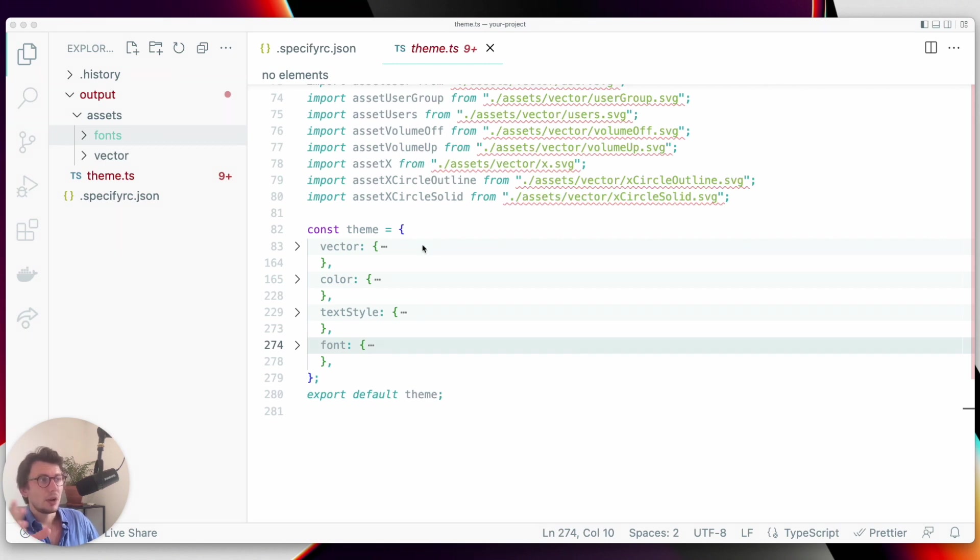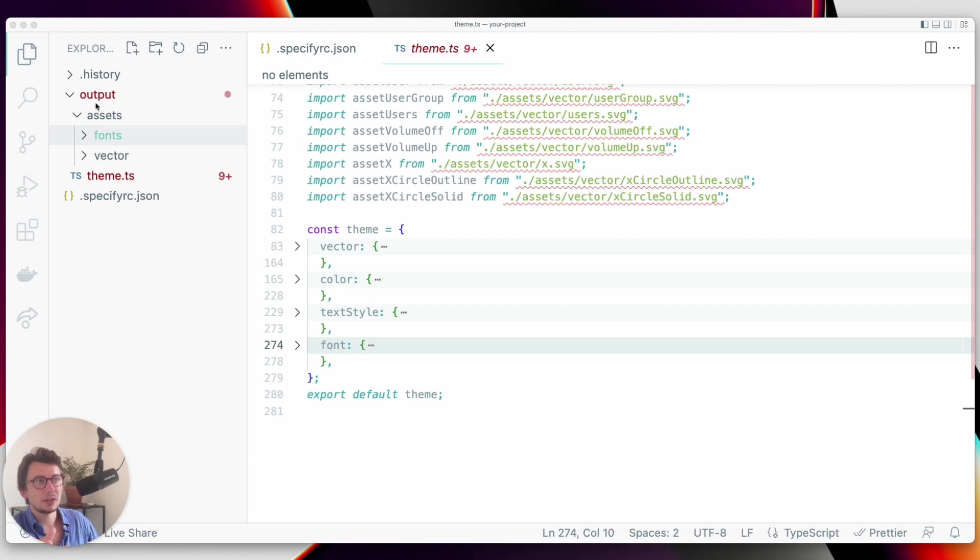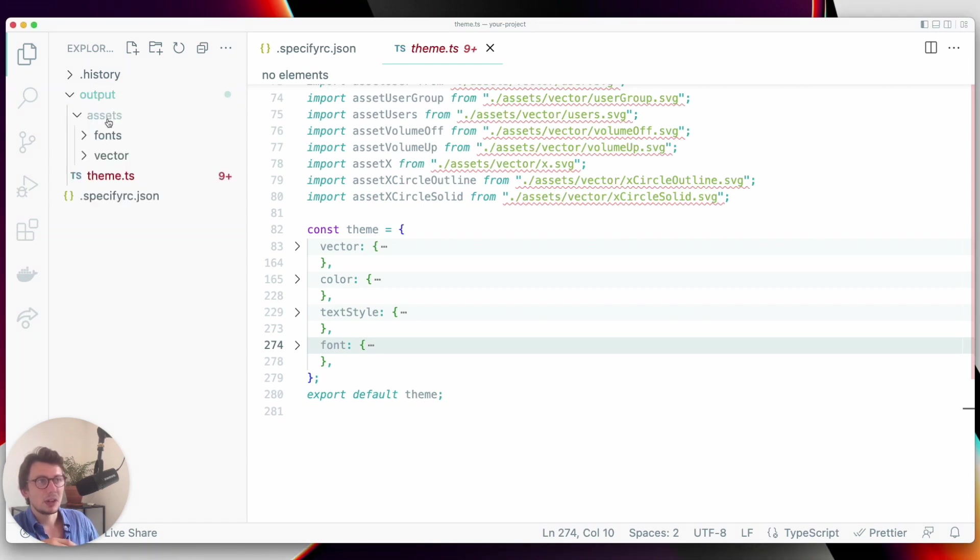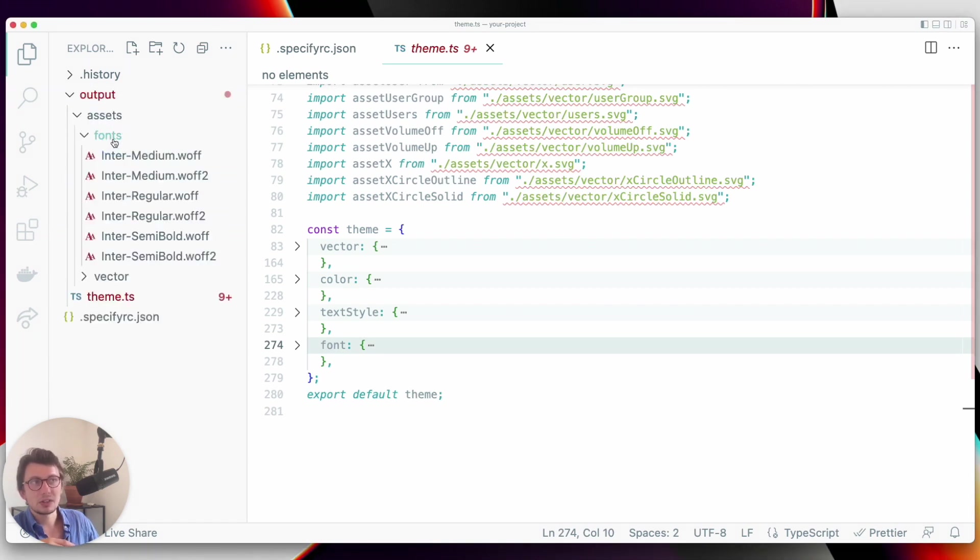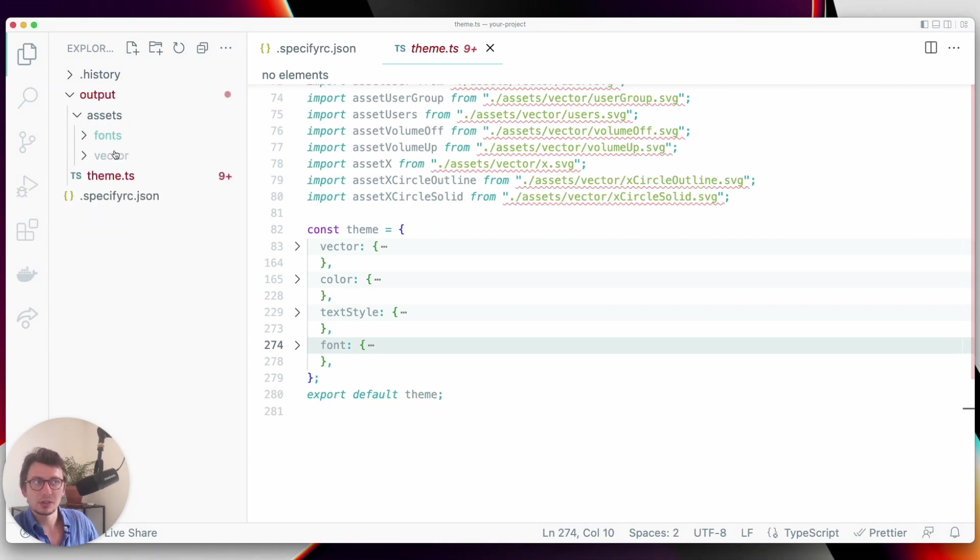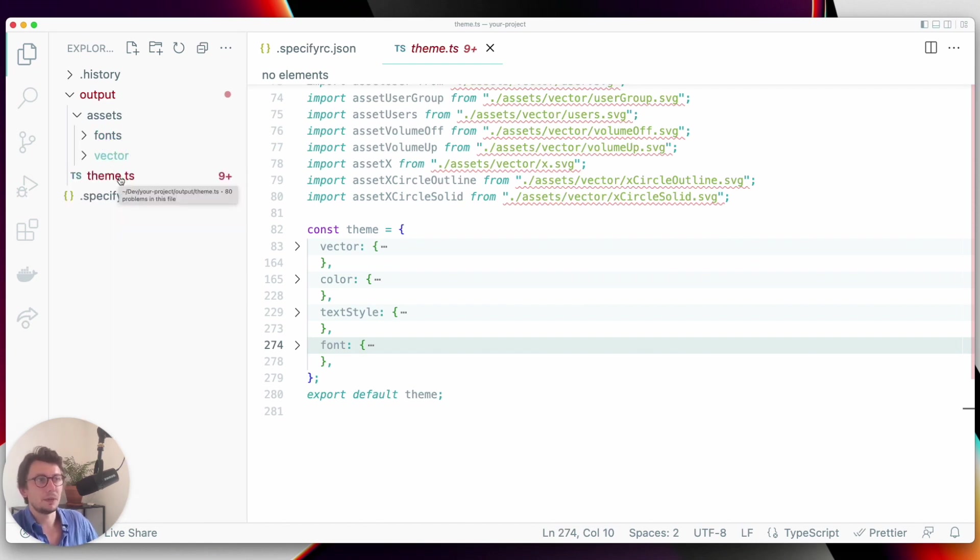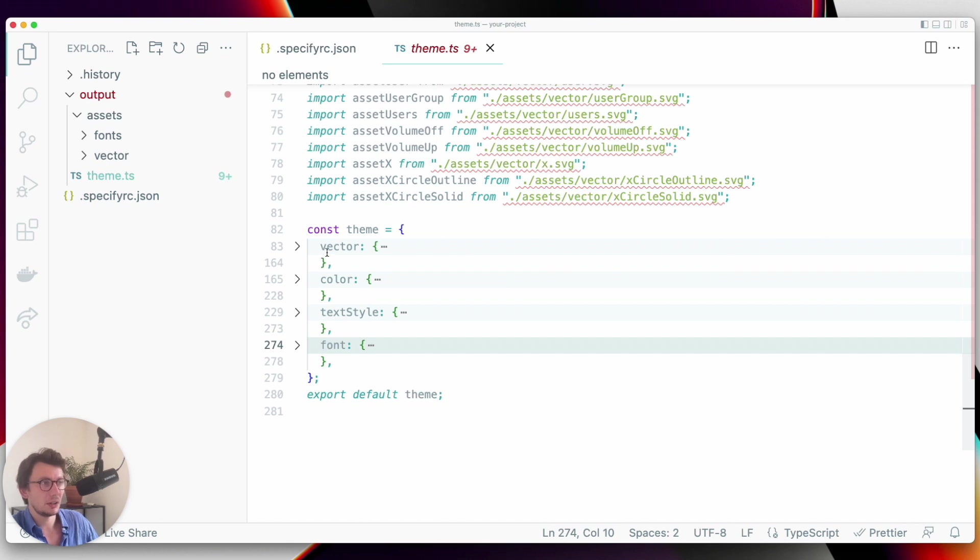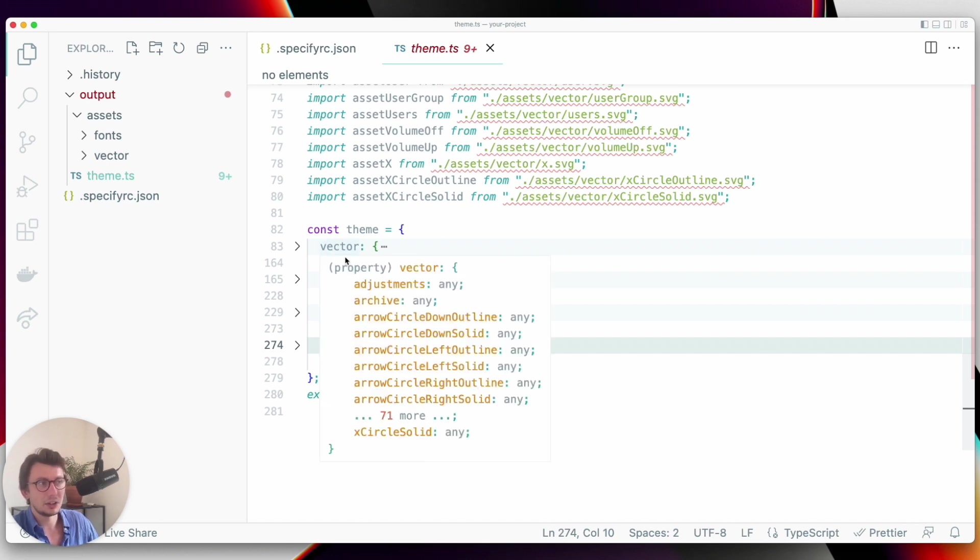As you can see here, what we will generate thanks to Specify is an output folder like this containing our assets, our fonts, and our vectors that will be imported in a theme compatible with React Native that you can see here.